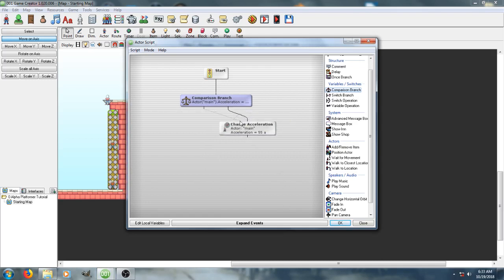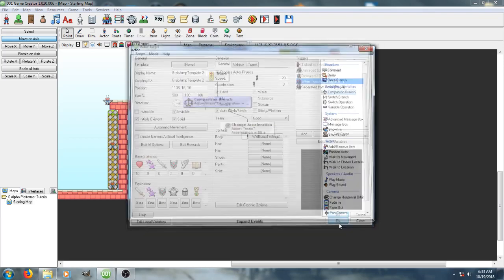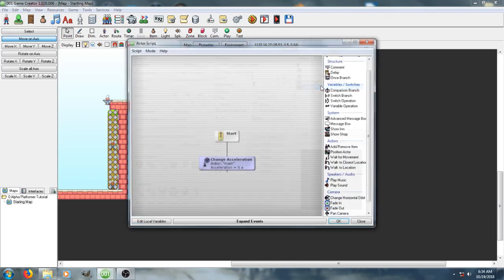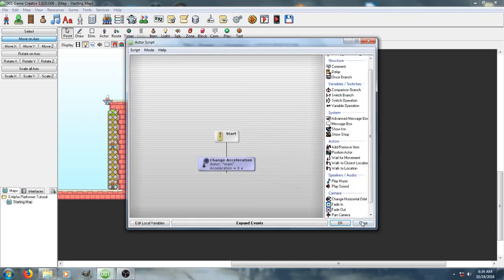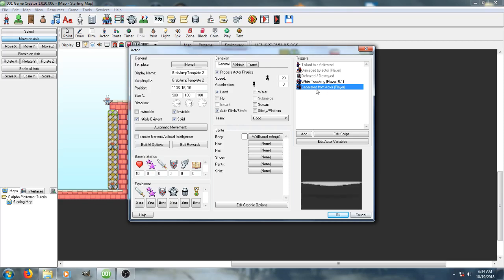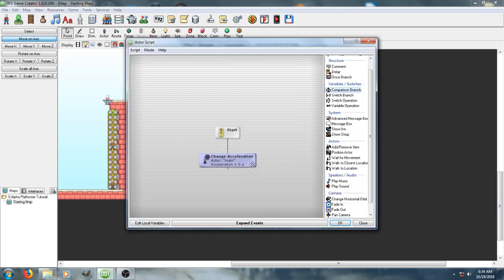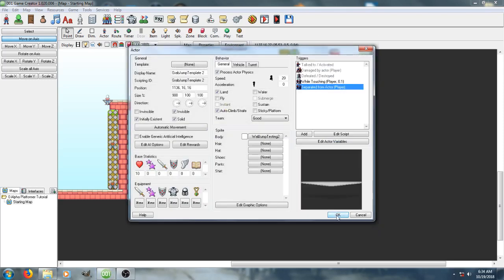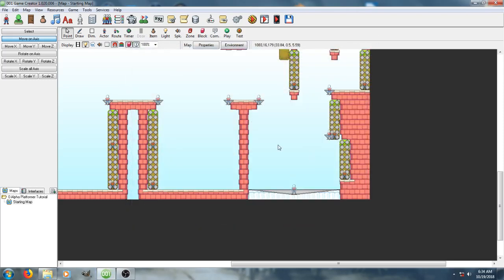And I probably could just go ahead and set this to be like this. I honestly don't know if I really need that branch there. Um, and then this one just checks to see whether or not the player is still touching the object. And if it isn't, it goes ahead and sets the acceleration to 0, which turns off the slide effect.